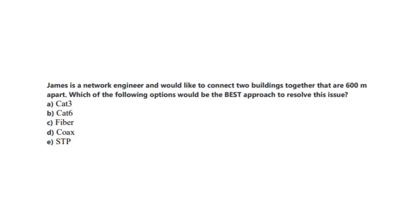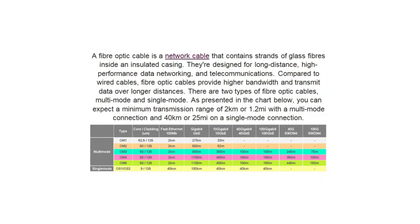Question number 9 states: James is a network engineer and would like to connect two buildings together that are 600 meters apart. Which of the following options would be the best approach to resolve this issue? Is it A, CAT3? Is it B, CAT6? Is it C, Fiber? Is it D, COAX? Or is it E, STP? You now have 5 seconds. And the correct answer is C, Fiber. A fiber optic cable is a network cable that contains strands of glass fibers inside an insulated casing. They are designed for long distance, high performance data networking and telecommunications. Compared to wired cables, fiber optic cables provide higher bandwidth and transmit data over longer distances. There are two types of fiber optic cables: multimode and single mode. As presented in the chart below, you can expect a minimum transmission range of 2 km or 1.2 miles with a multimode connection and 40 km or 25 miles on a single mode connection.